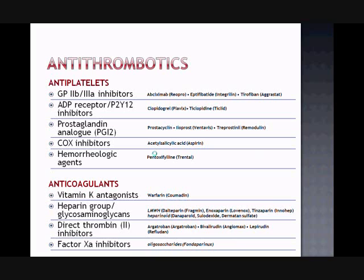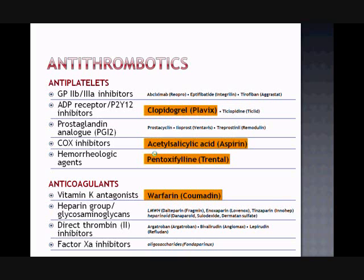The following is a list of some of the antithrombotics you may become familiar with. Although there are many different classes of antithrombotics, they are split into two main categories: anti-platelets and anticoagulants. In this presentation we will cover the following four drugs: Plavix, aspirin, pentoxifylline, and warfarin.